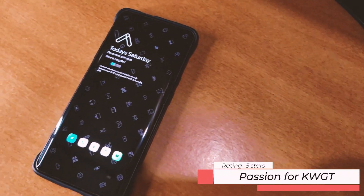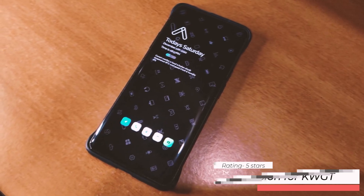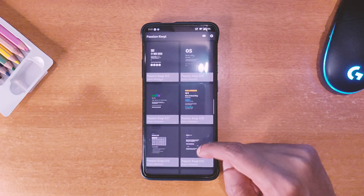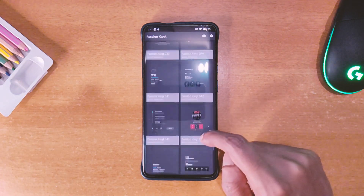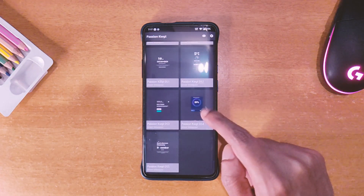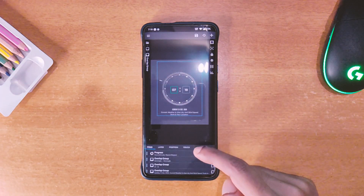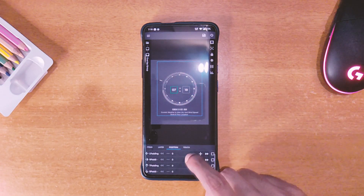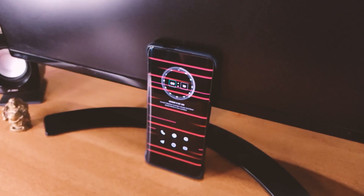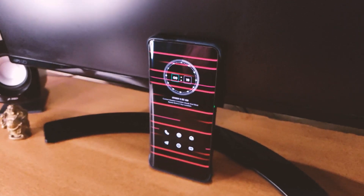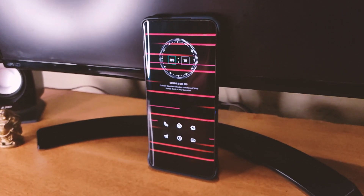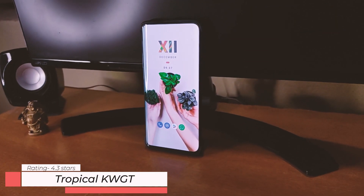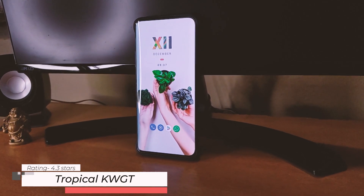The next theme is called Passion for KWGT and it's got a 5 star rating on the Play Store. There are a total of 55 widgets in this pack and they look very clean and minimal, as you can see here. The widgets are easy to customize and you can make them more personal as per your choice. So if you like the clean and minimal look, definitely try them out.